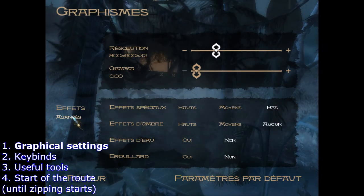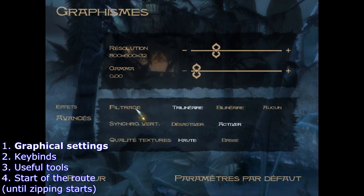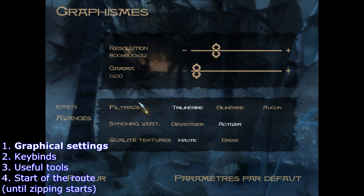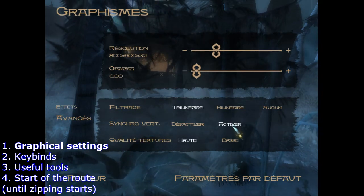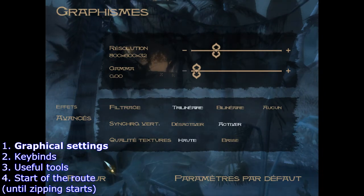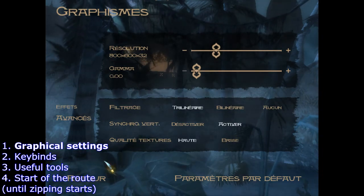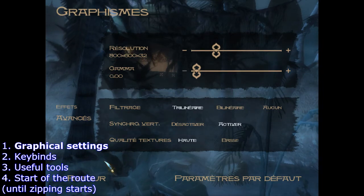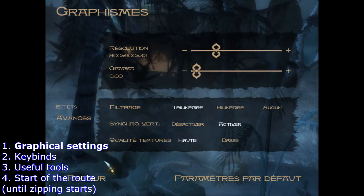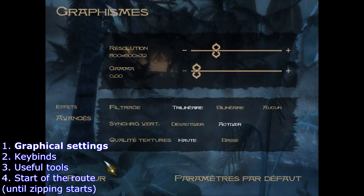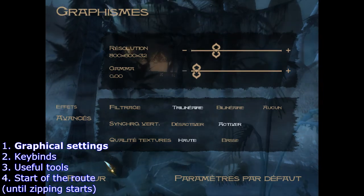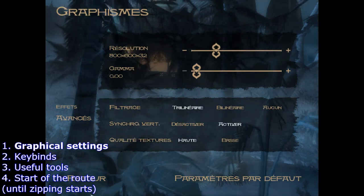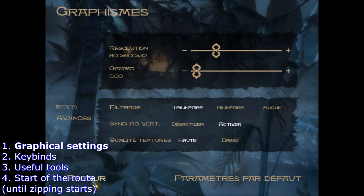Also in the advanced options you absolutely want — and have to, as stated by the rules — turn on vSync. What that does is limit the game to 60fps, which is necessary because the zip technique used throughout the whole run is FPS dependent.